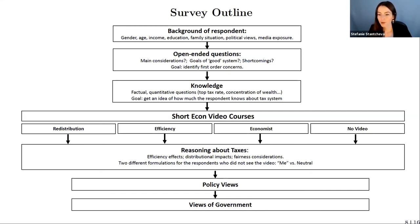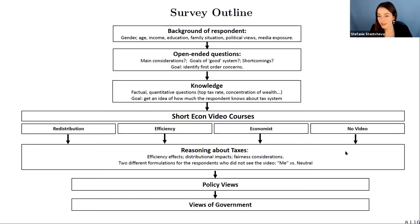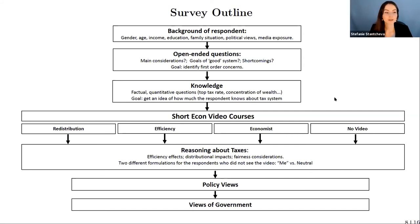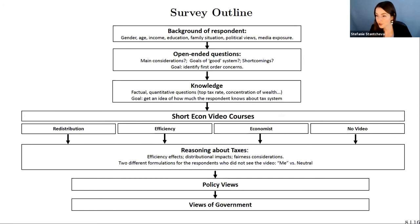The key component is the randomized video courses. The redistribution treatment shows facts about income distribution — for instance the share of earnings going to the top 1% and 10% — and describes how a progressive tax system can reduce income inequality by taking from the top and redistributing to lower incomes. The efficiency treatment focuses only on the distortionary costs of taxes — reduced economic activity through channels like people working less, hiding income from tax authorities, or foregoing entrepreneurial opportunities. The economist treatment combines both videos and then shows a concluding screen emphasizing the trade-off between distributional benefits and efficiency costs.